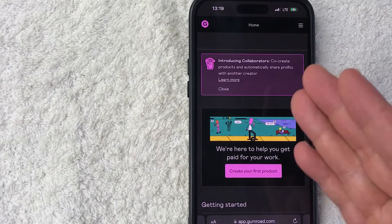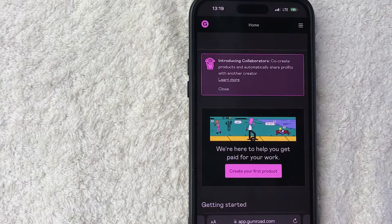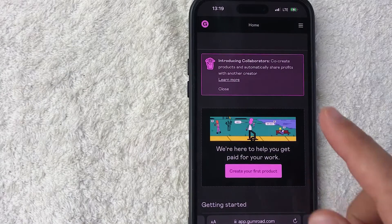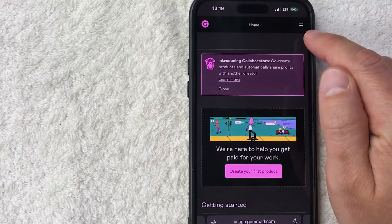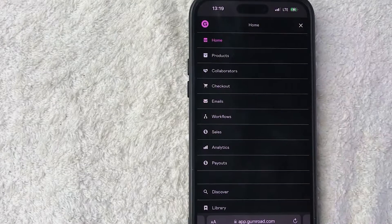Now, in order to create a new product in your Gumroad account, you need to click on this hamburger menu. It's going to be here on the top right, these three horizontal lines.